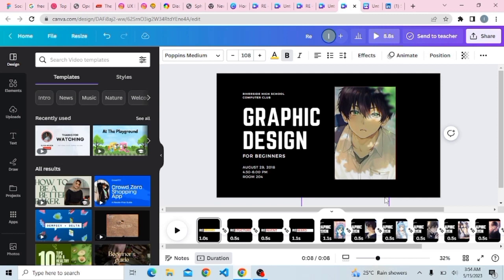That's how you can create a simple scroll effect using Canva. Please subscribe to my channel if you haven't yet, and turn on your bell notification so you receive updates on my next video. Thank you so much.